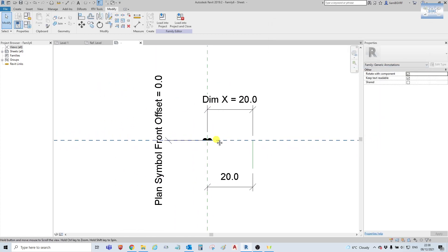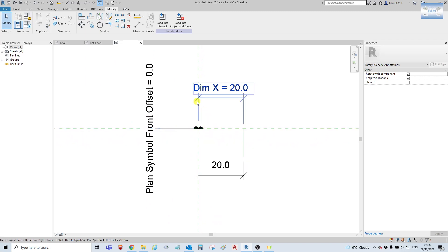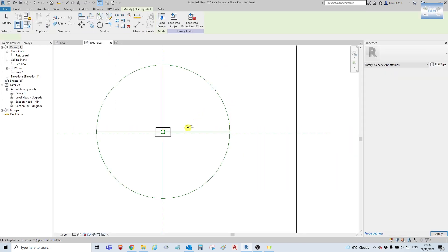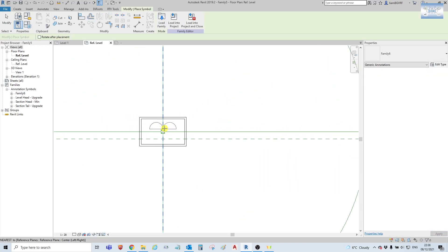Now we are ready to load it onto our project, or onto our family. Load onto the project — our family. Select OK, and we will just line it up.